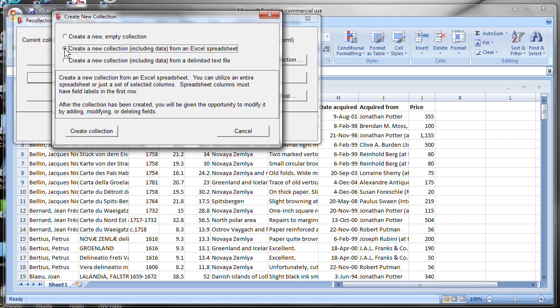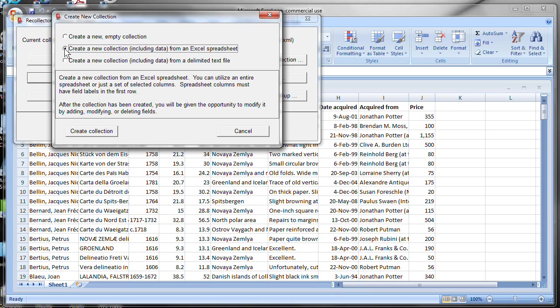I mentioned before that if you have your data in a database, that you can also use that to bring data into Recollector. And that would be using the delimited text file, the third choice here. Almost all databases have a facility for writing out a table's worth of data in the form of what's called a CSV, comma-separated values file, where each row is one item from the table. And the fields are separated either by commas or by tab characters. And Recollector can use those kinds of files to create a collection, as well as the spreadsheet example that we're showing you right now.